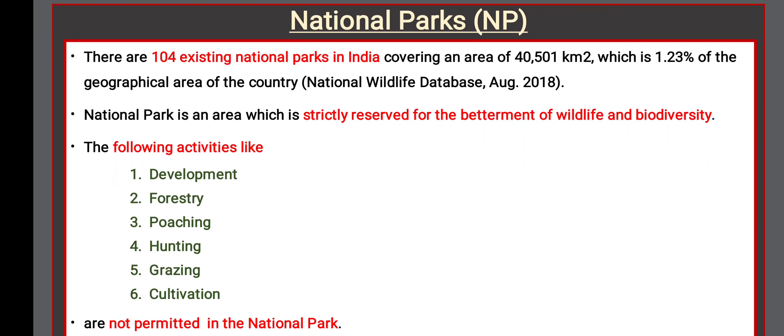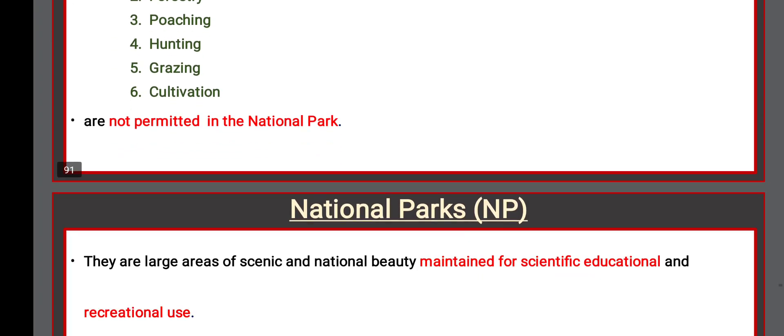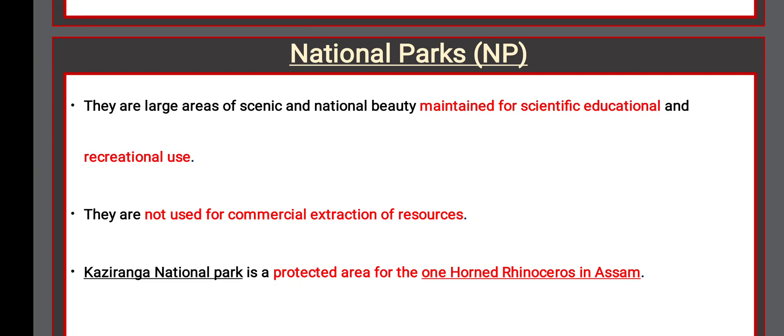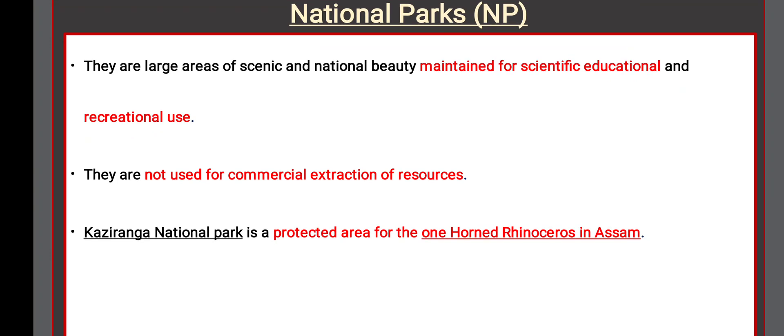There are 104 existing national parks in India covering an area of 40,501 km², which is 1.23% of the geographical area of the country. A national park is strictly reserved for the betterment of wildlife and biodiversity. Activities like development, forestry, poaching, hunting, grazing, and cultivation are not permitted. They are large areas of scenic and natural beauty maintained for scientific, educational, and recreational use — not for commercial extraction of resources. Kaziranga National Park is a protected area for the one-horned rhinoceros in Assam.